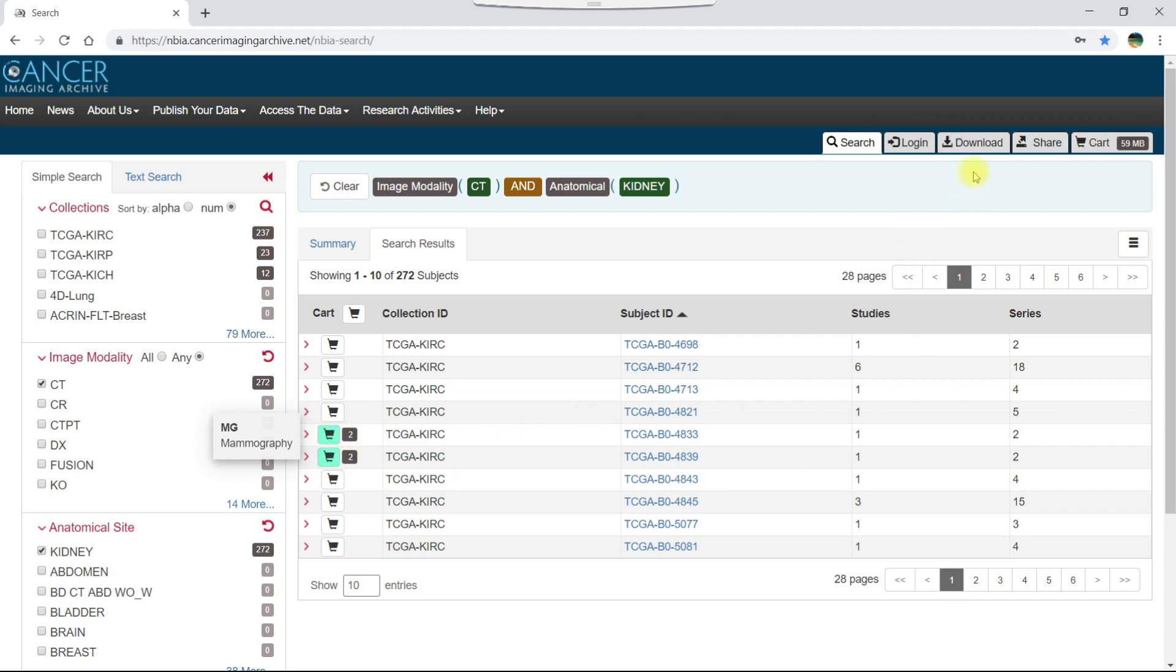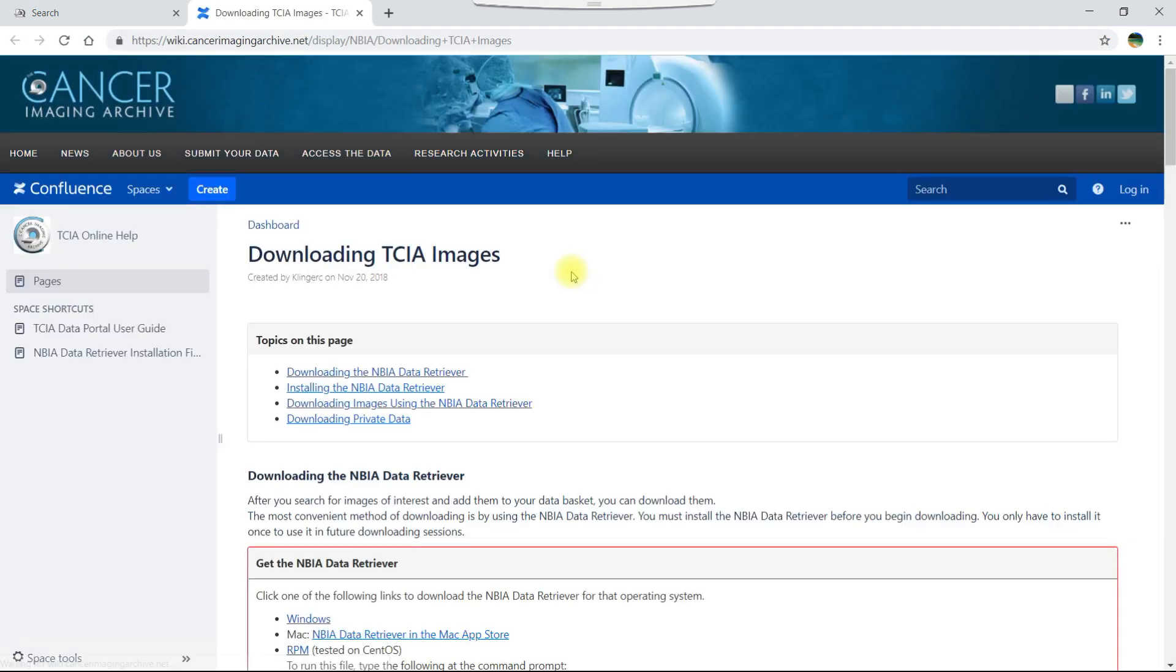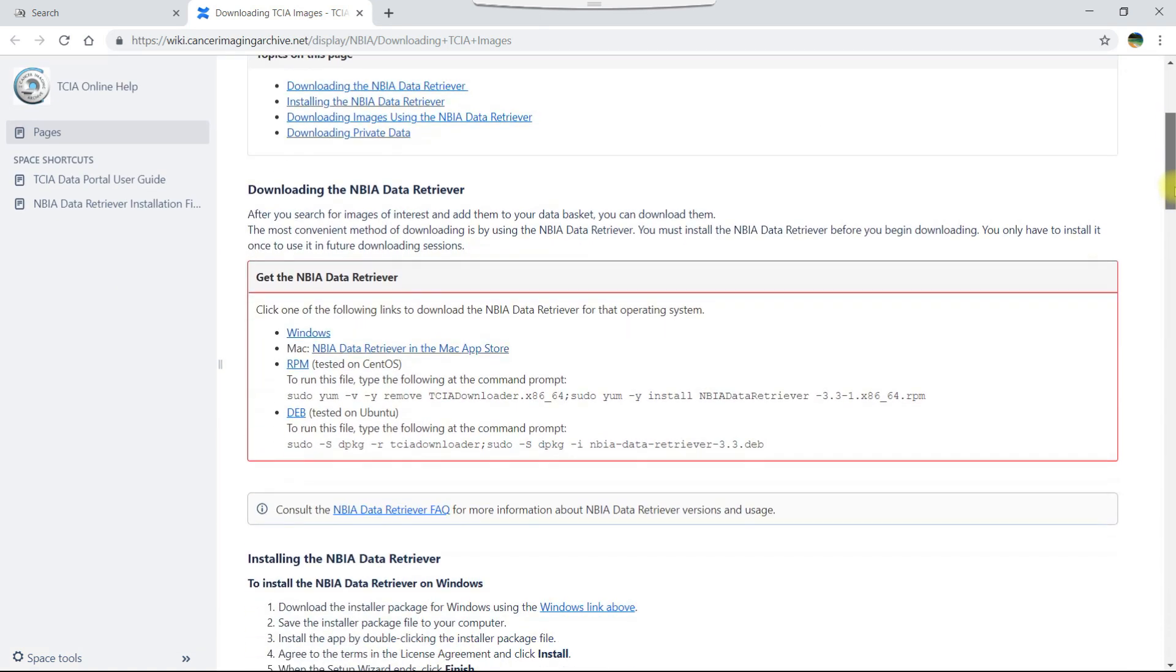Now let's click the download tab. At this point, if you haven't already downloaded the data retriever, you can click the get data retriever button to go to a wiki page with links to installation files for each operating system.